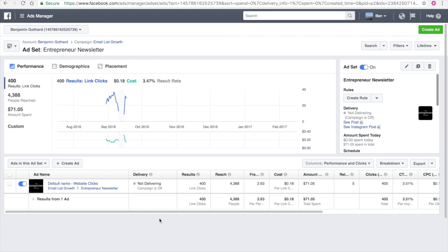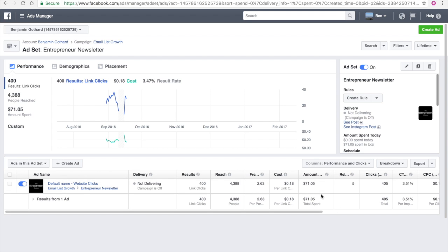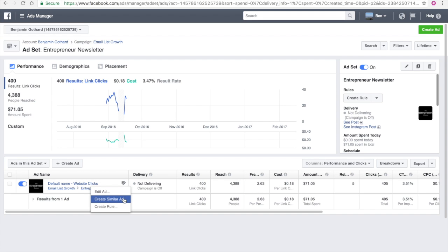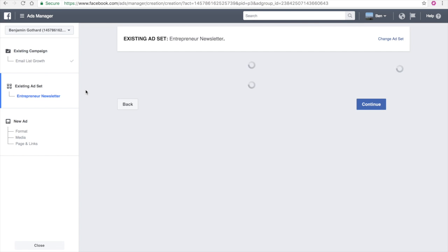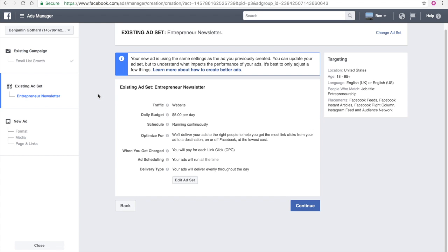So what do you do in order to scale? Well, first you absolutely want to leave the ad alone. The ad that is making you money, you want to leave it alone. Do not touch it. Do not change anything. Do not even think about changing anything. Leave it alone. It's making you money. Do not mess with it. But what you want to do is create a similar ad. So you're taking what's working and you are literally duplicating it.